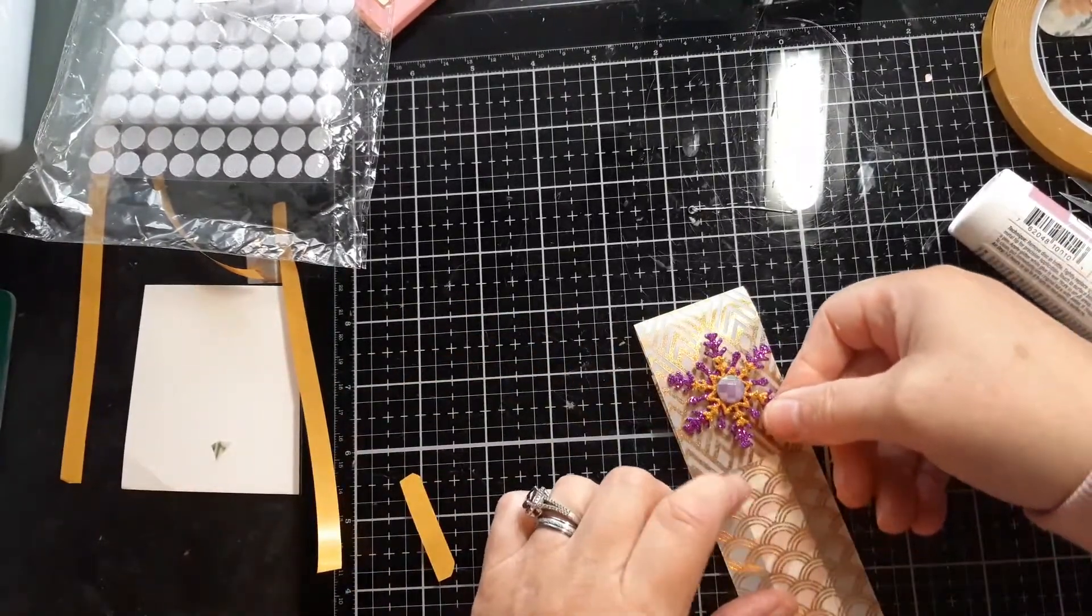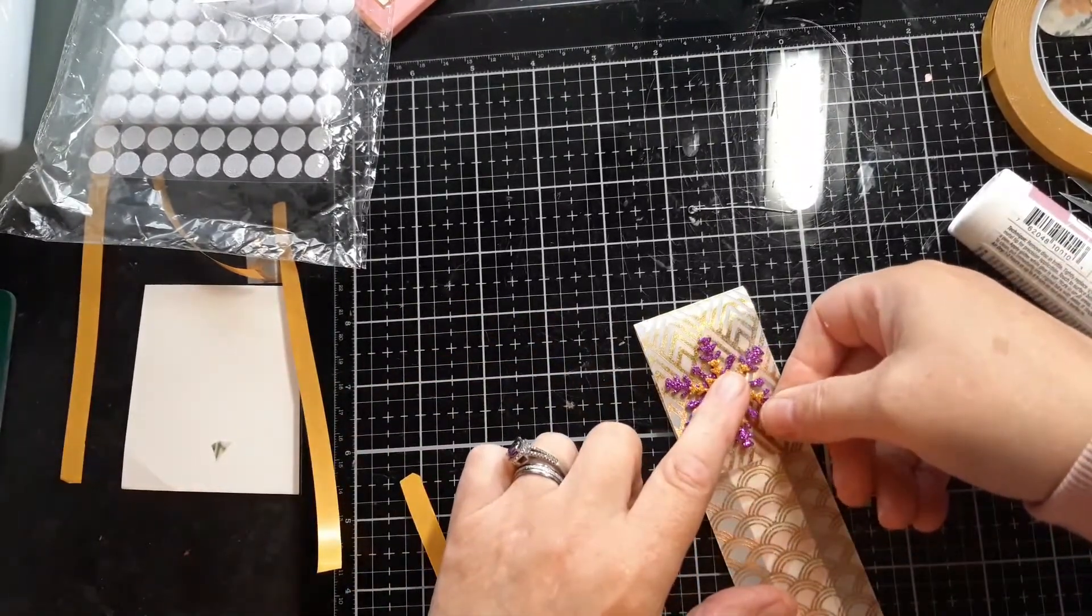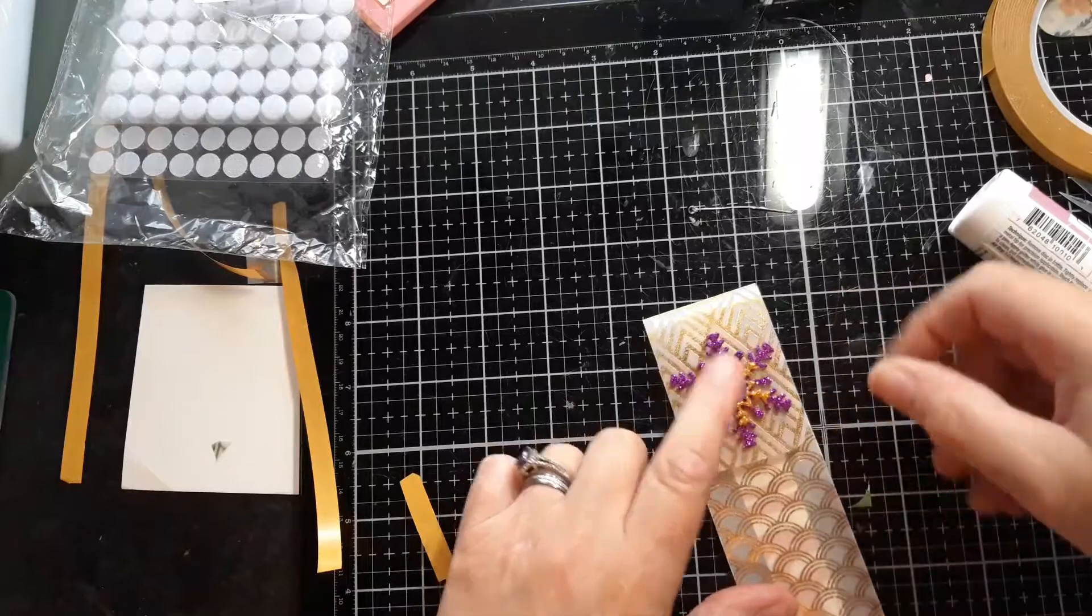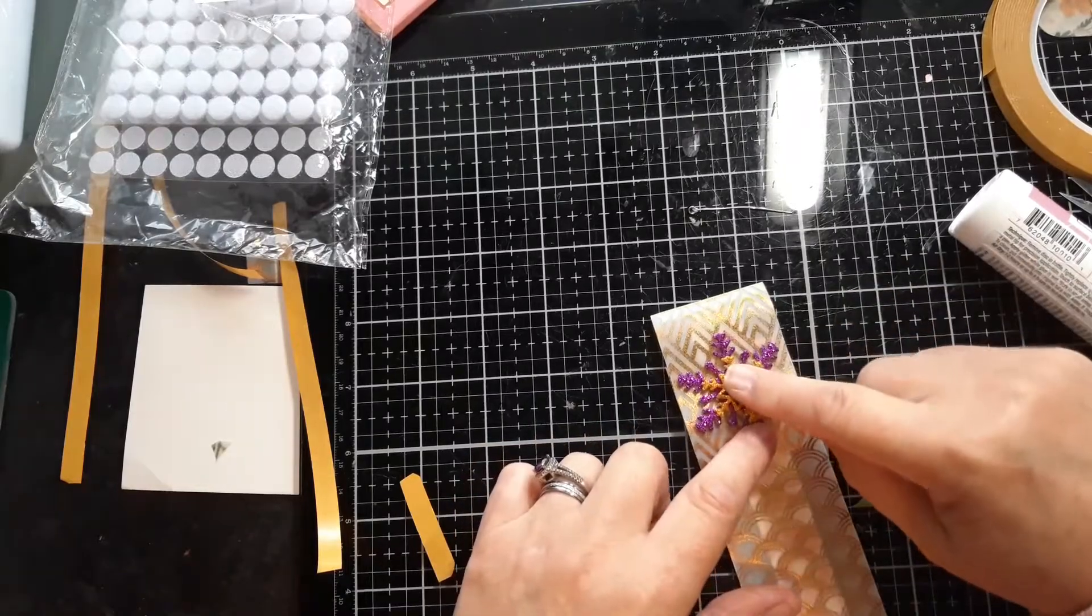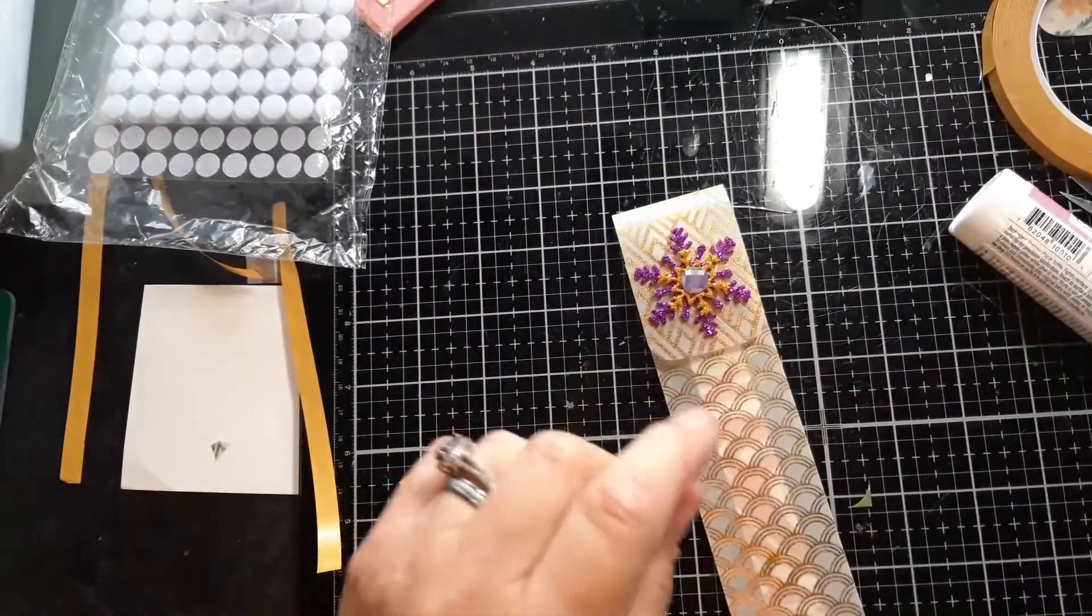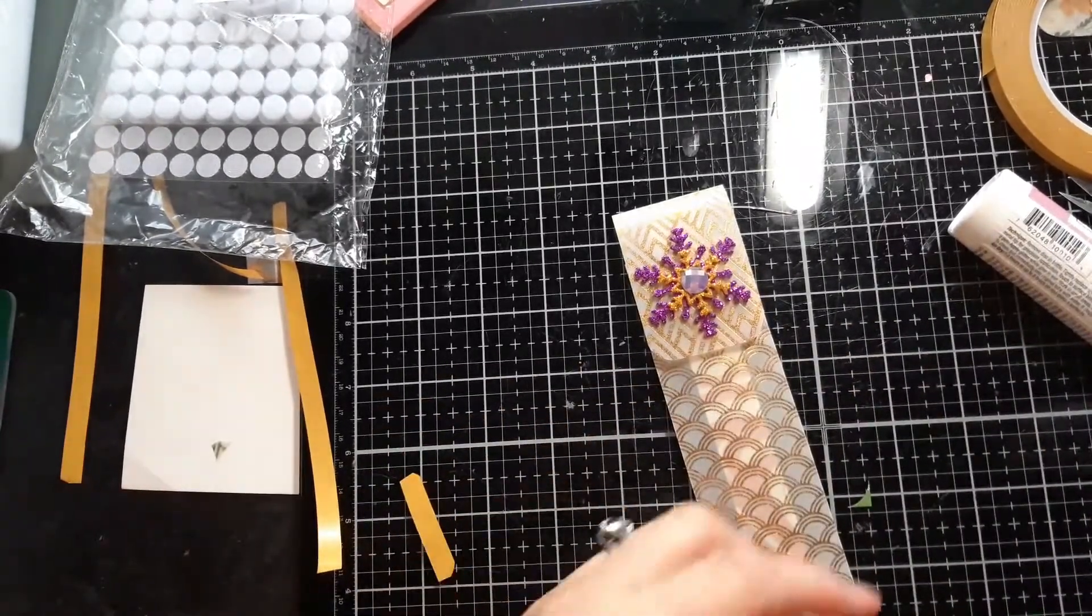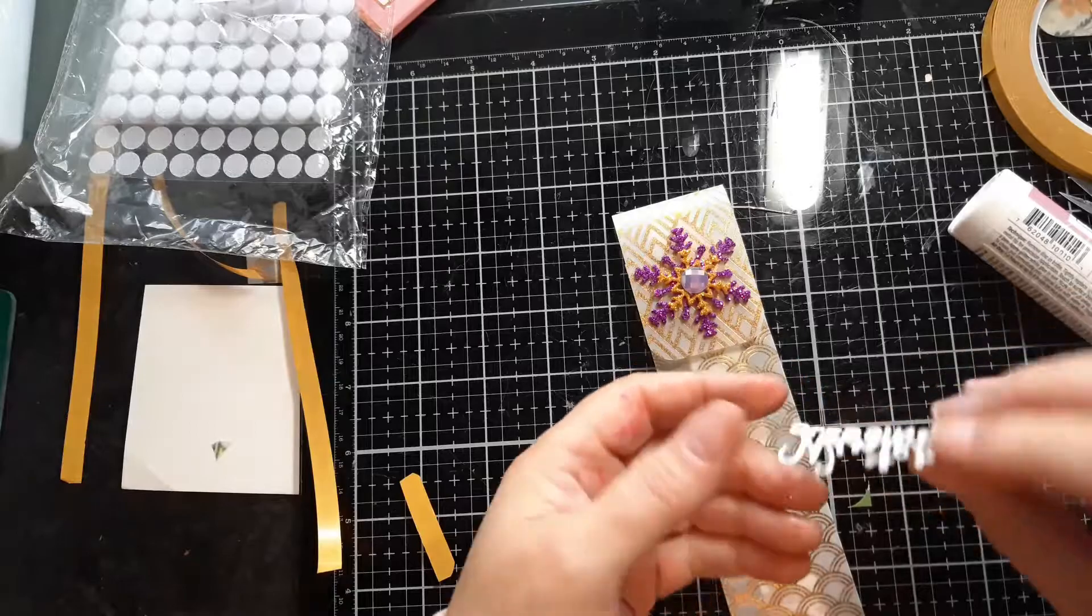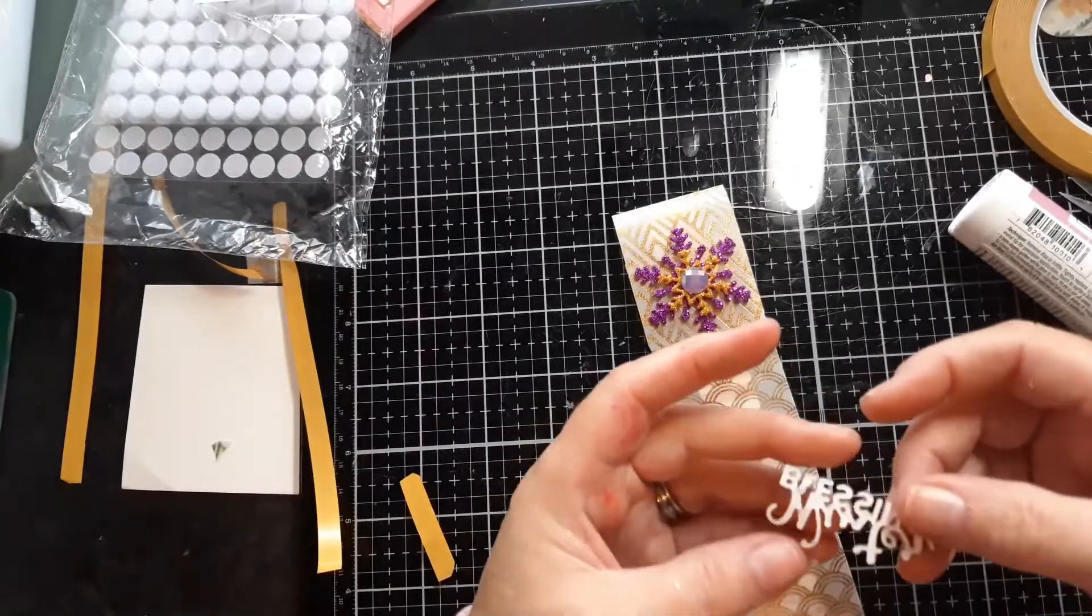So I just stuck them all one on top of the other. And then I put a gem in the middle. I have a little winter blessings die cut already.